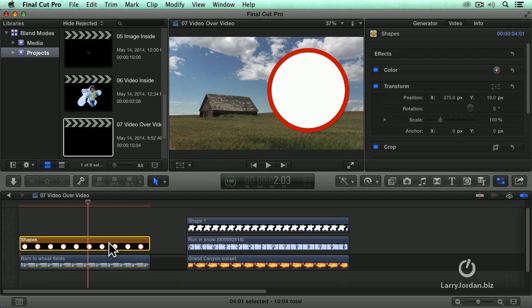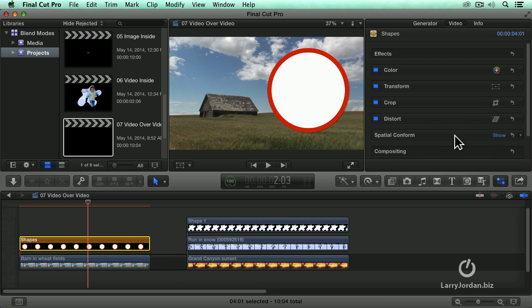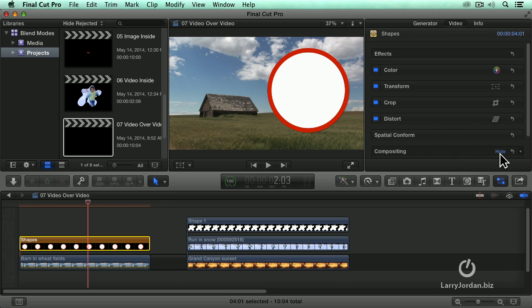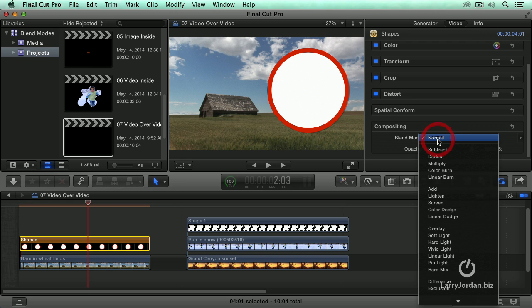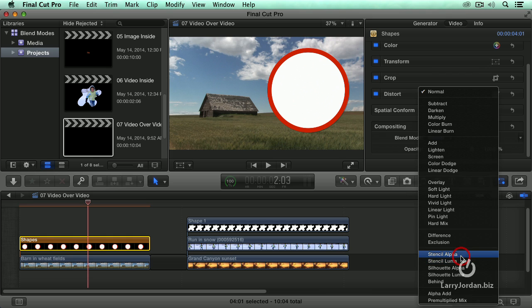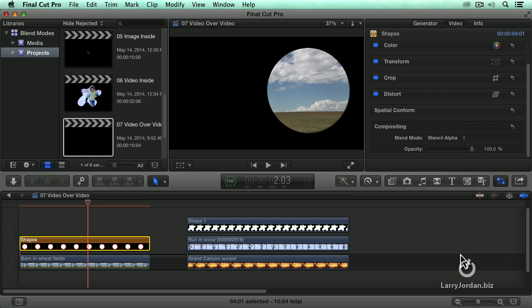Number one, if I grab this setting and go down to Compositing. This, by the way, is a shape that's generated using the Shape Generator inside Final Cut. We're going to change this to Stencil Alpha. Ta-da!